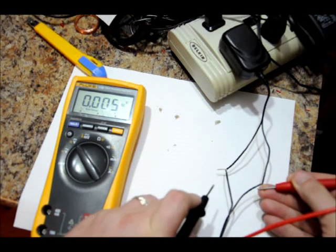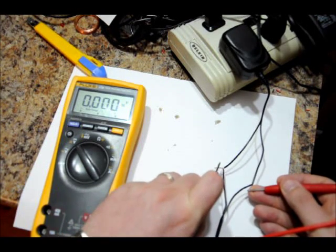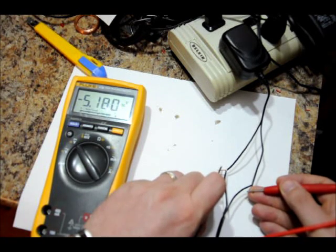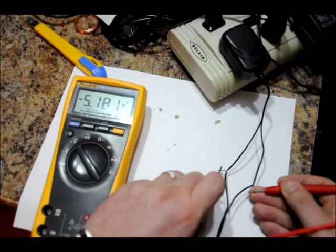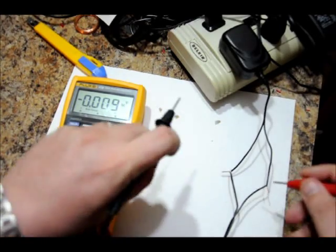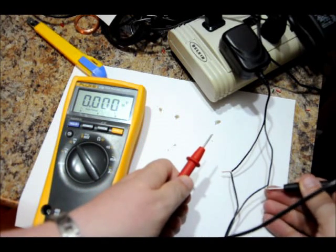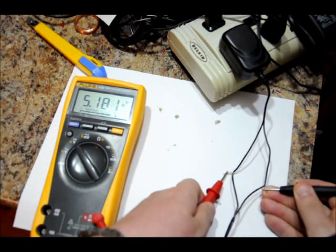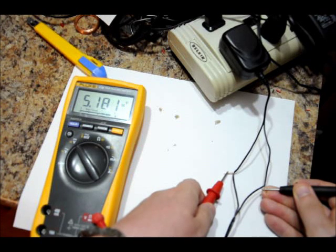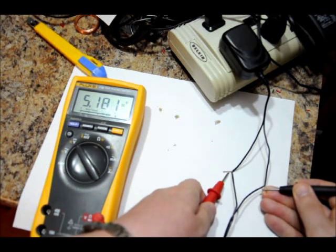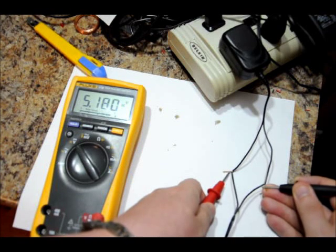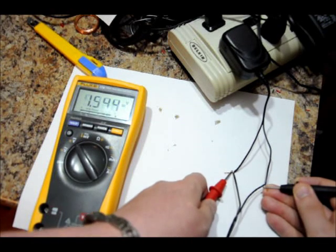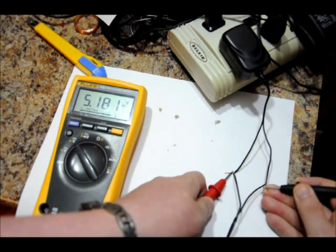So I'm going to touch my red probe to one end, black probe to the other. And you see how on the multimeter it says negative 5.18 volts. That means we've got the polarity reversed. So what I'm going to do is connect my ground to this wire and my positive to this wire. And now that negative sign is gone. So we're actually measuring 5.18 volts. So now that tells us that my right probe, the wire on my right probe is negative ground and this wire on my positive probe is positive.